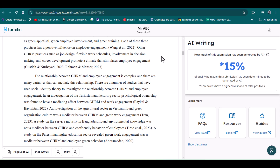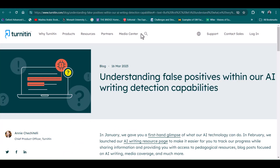In Turnitin AI detection reports, when the percentage of AI detection is less than 20%, this is usually marked with an asterisk. As you can see in this report, the AI detection is 15% and it is marked with the asterisk. Studies are showing that low scores have a higher likelihood of false positive.